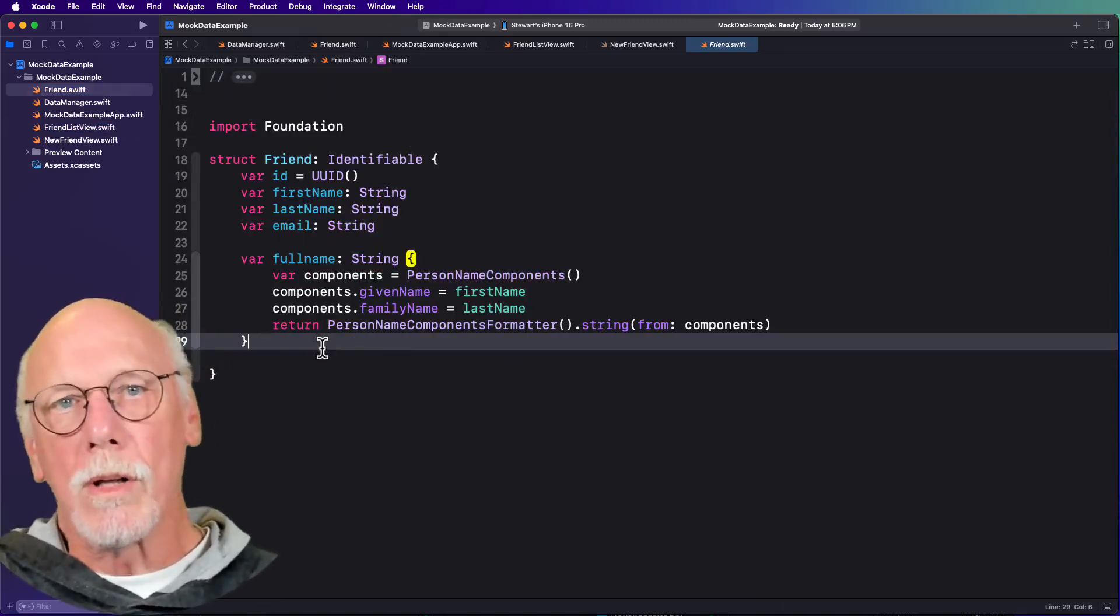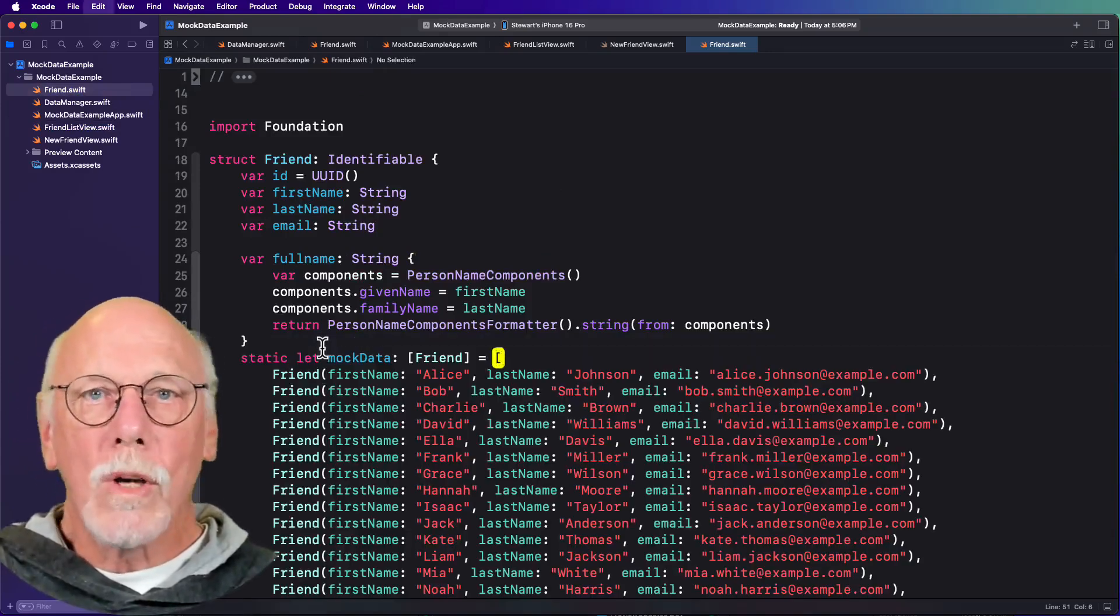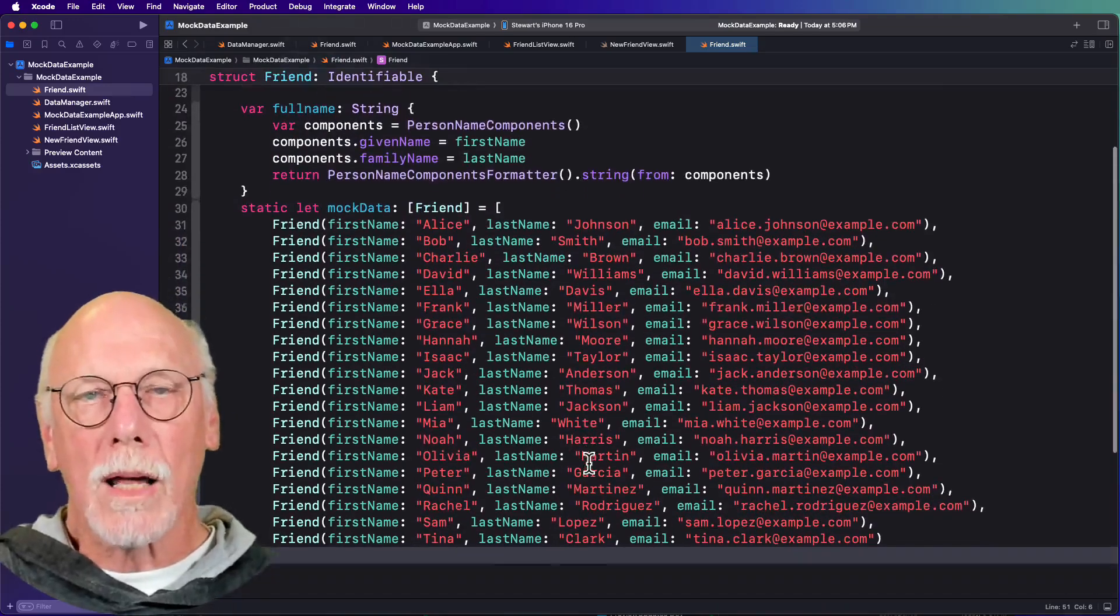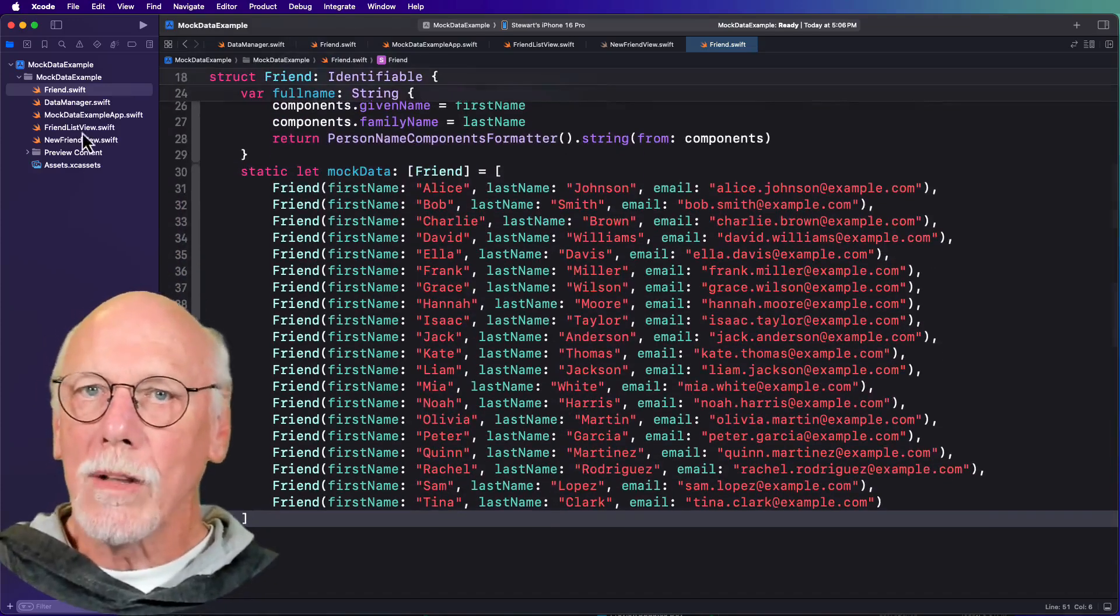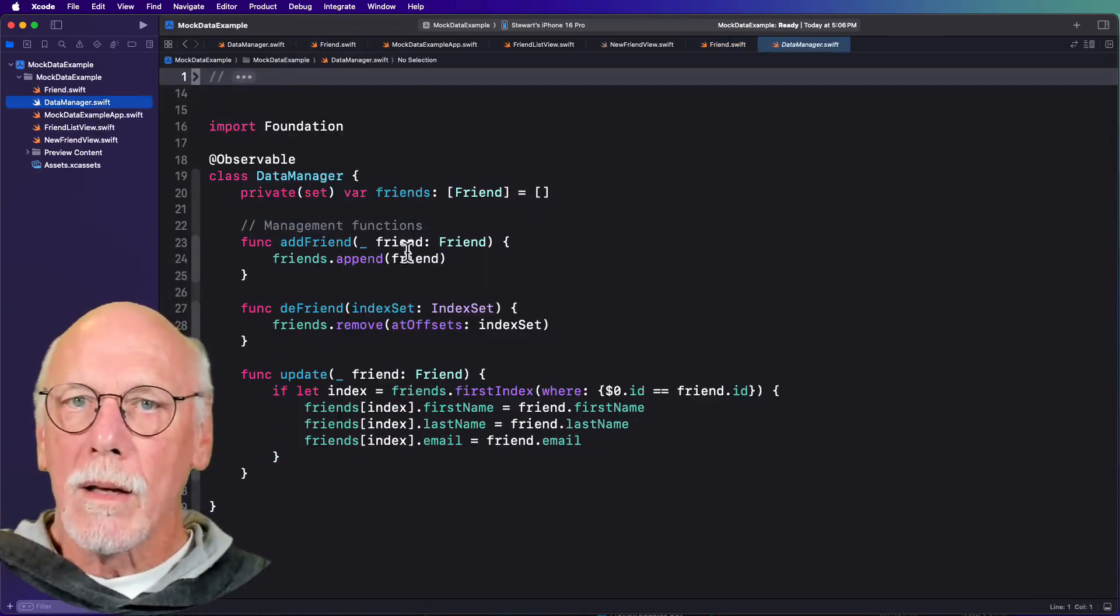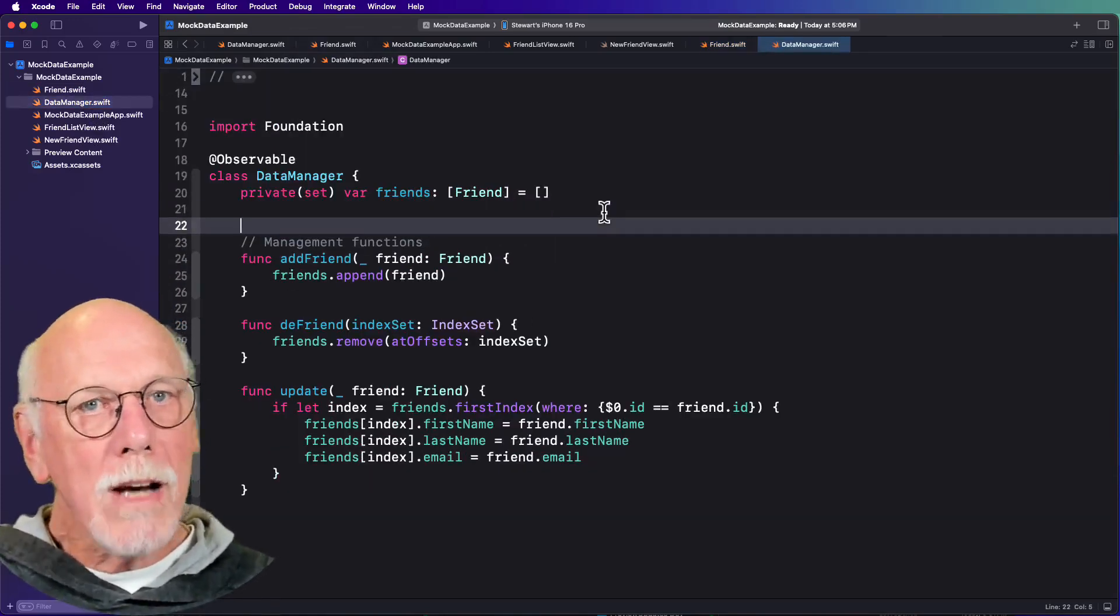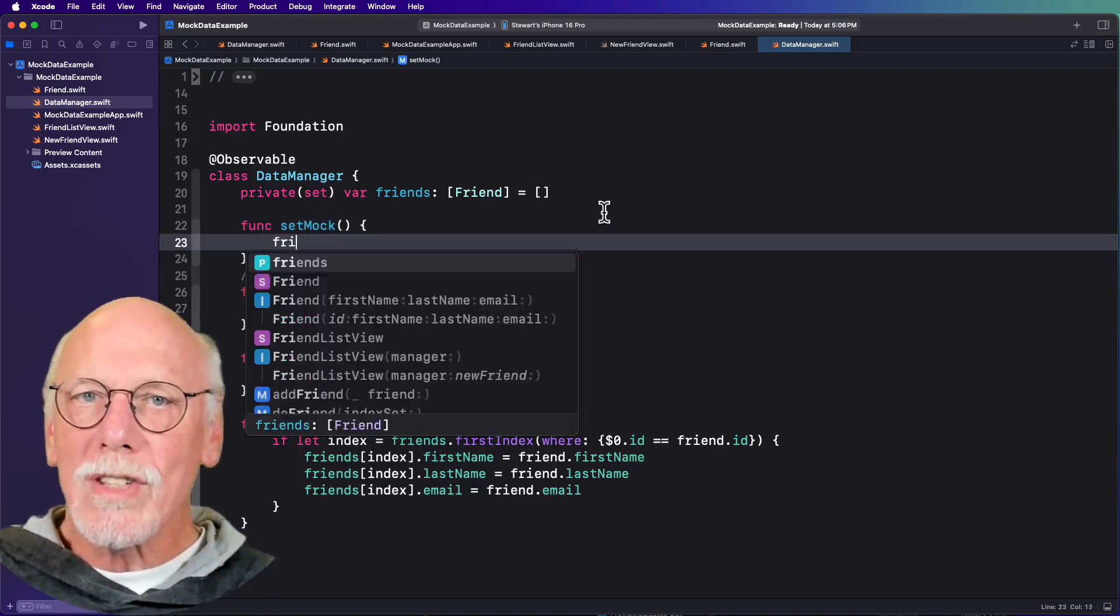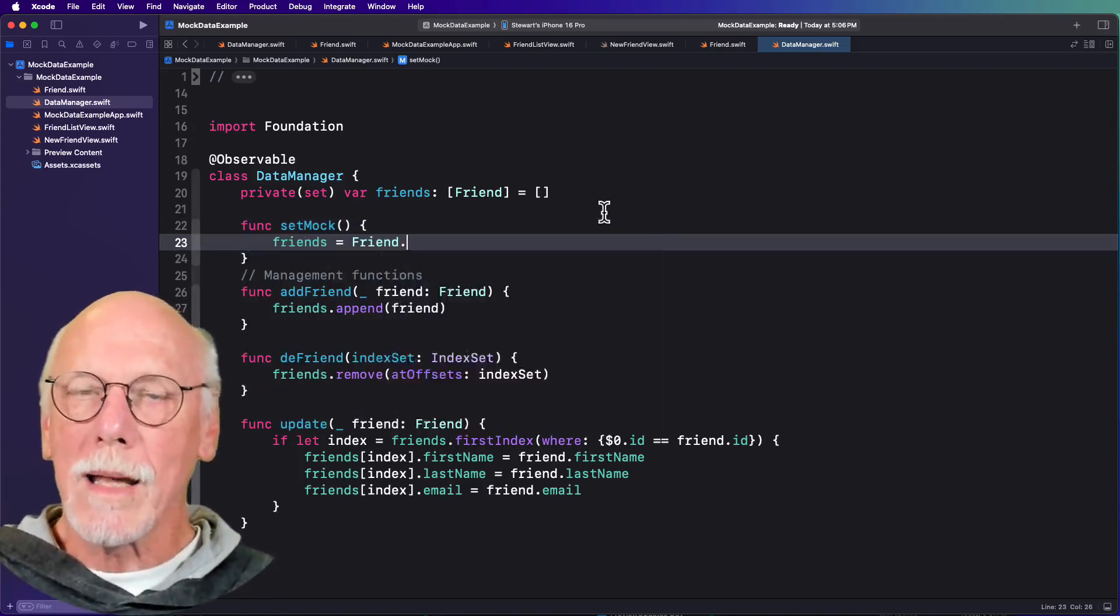So what do we do? Well, we go back to our model and we generate a static array of mock data that we'll be able to use in our previews. And then in our manager class, we can create a function that will set that empty array to mock data.